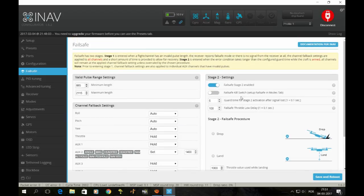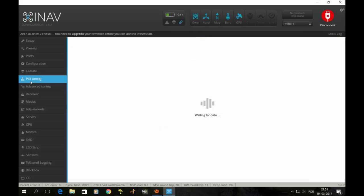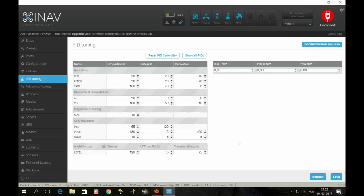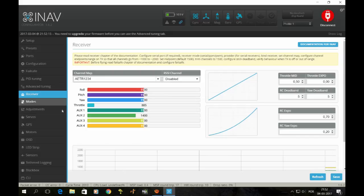This is the failsafe tab. If we go to the PIDs tab, I haven't changed anything here. This is completely stock. Everything, this is what I have. 40 for pitch, 30 or 100 for the I term, 20, 20, 40, 70, 70. This is completely stock. Advanced tuning, I can't even go there because as I told you, I'm using iNav 1.1.